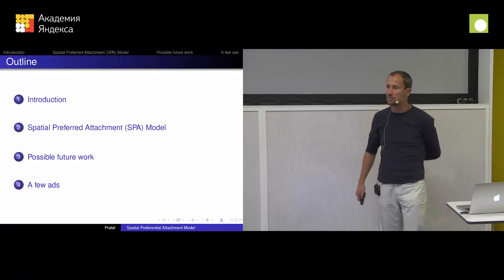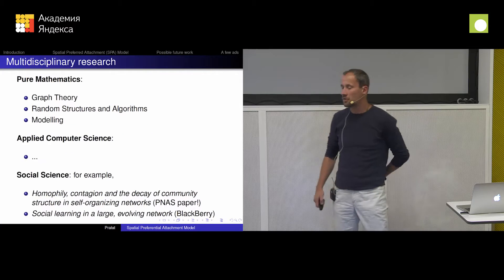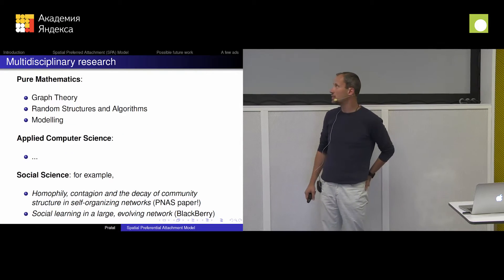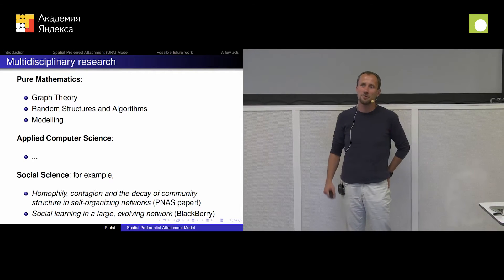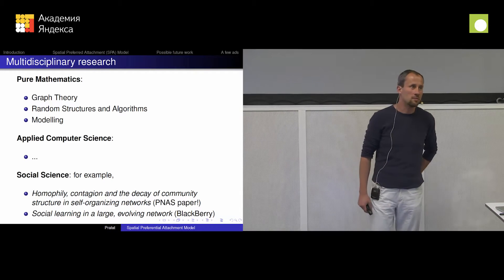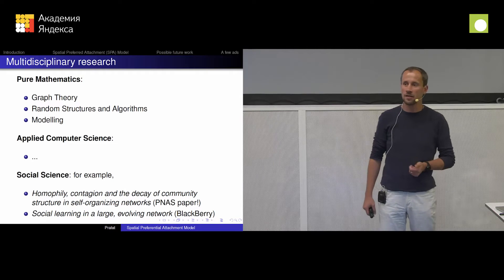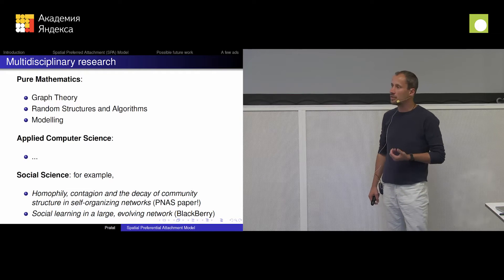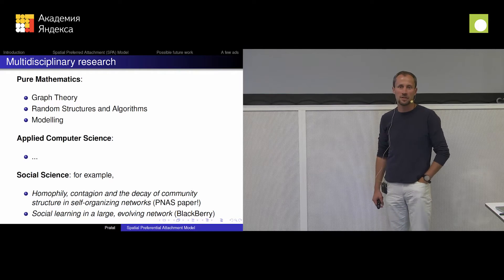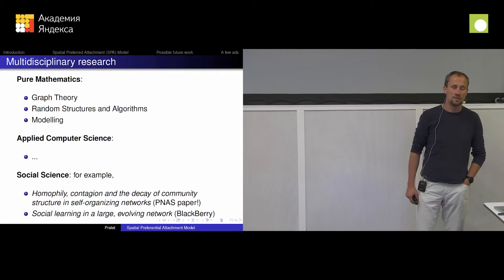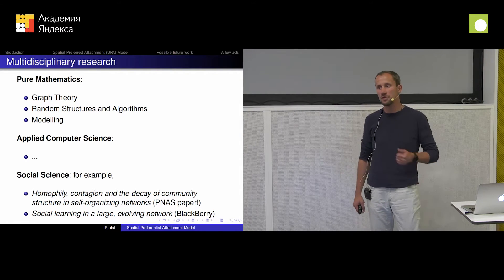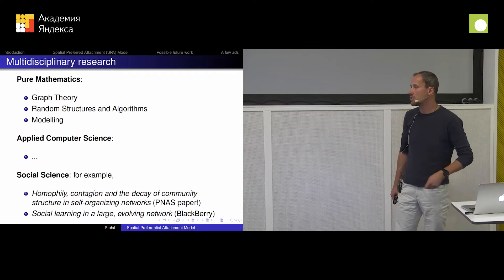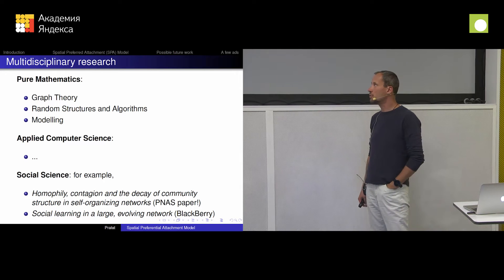So indeed, I'm going to talk about modeling complex networks. But before that, let me just mention a few words about myself — not too long, don't worry. I call myself a pure mathematician. My PhD is in computer science and mathematics at the same time, but I would call myself definitely a pure mathematician rather than a computer scientist. I'm interested in graph theory, which is a fancy name I gave for networks.